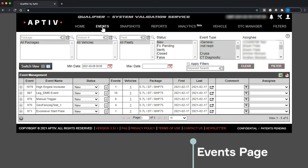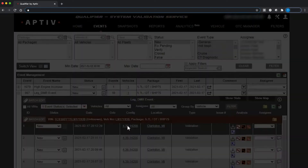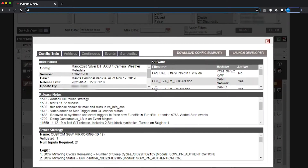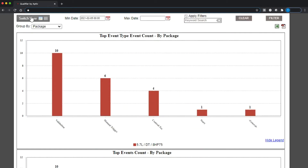The Events page allows you to track issues happening across multiple vehicles. Again, it has optional filters at the top of the page. In the lower section, Qualifier groups similar types of events together. You can get a closer look at each individual event within a group, and you can also view the data as a series of graphs.